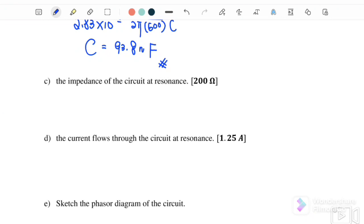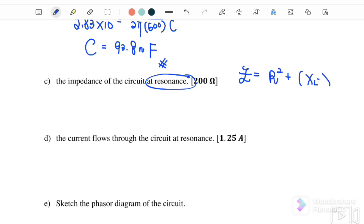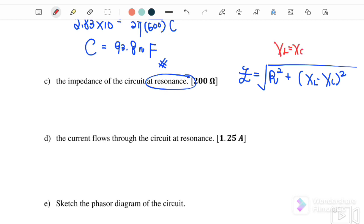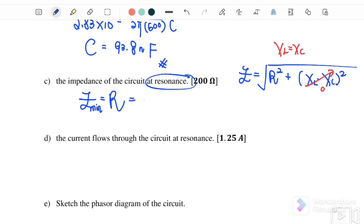Find the impedance of the circuit at resonance. When resonance happens, an inductor and capacitor with those values are connected in series with the alternating source of 250 volts. At resonance, XL equals XC, so they cancel each other. Therefore, impedance at resonance is equal only to R, and the value for R is 200 ohm.